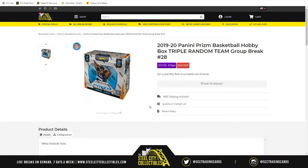Triple random team means we take our 10 spots, randomize them five times, then take the list of NBA teams and randomize that five times. From there we split it into three sections — 1 through 10, 11 through 20, and 21 through 30 — so every spot in the break receives three teams. Once the two lists are paired up, whatever three teams are next to your name, those are the cards you're looking for.